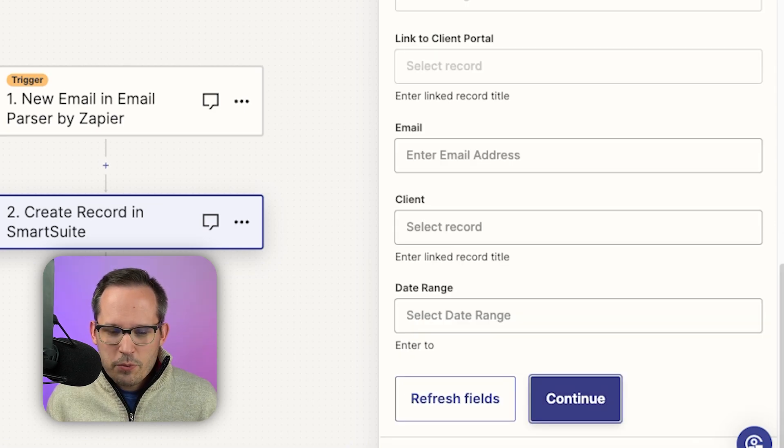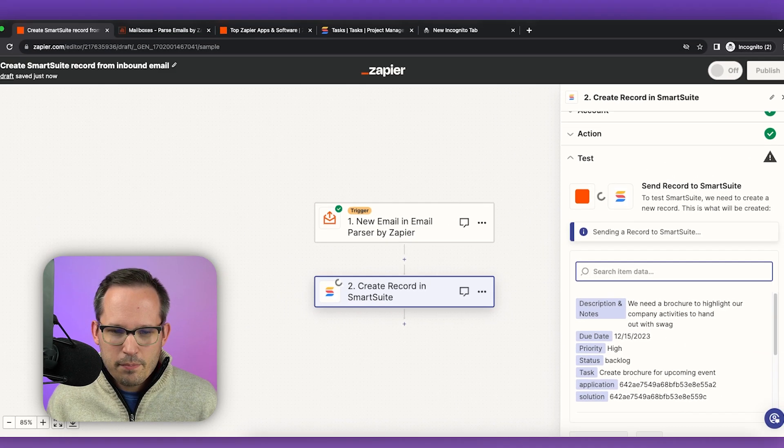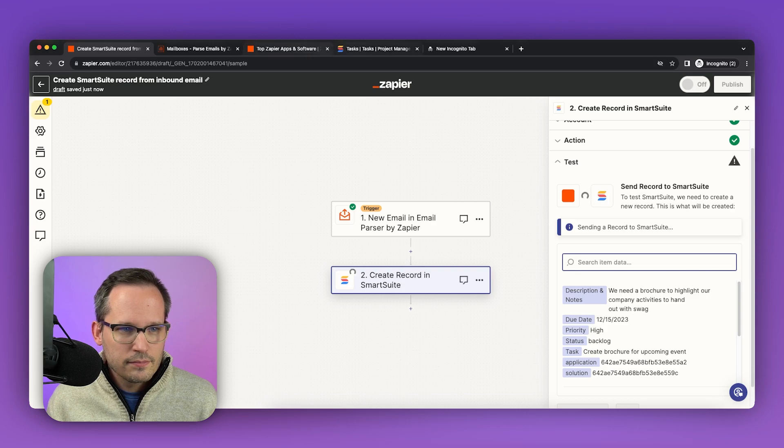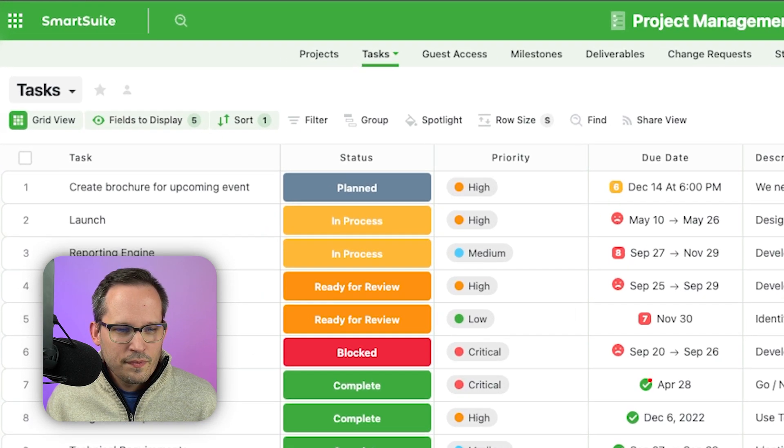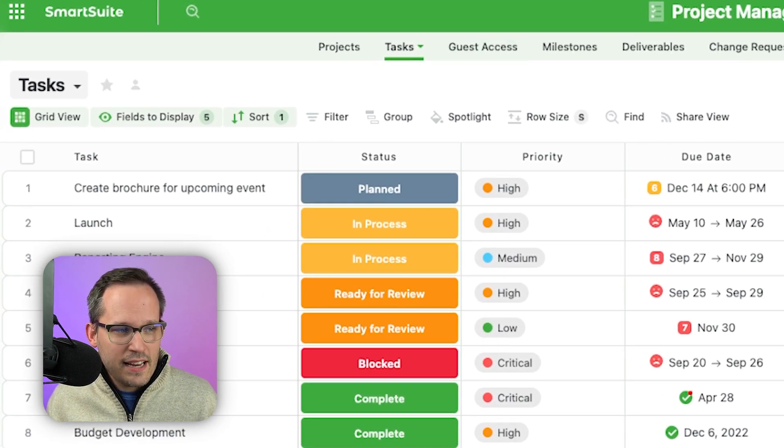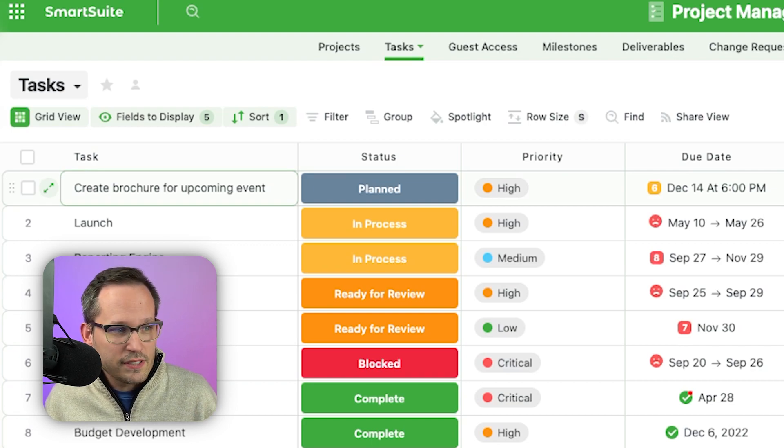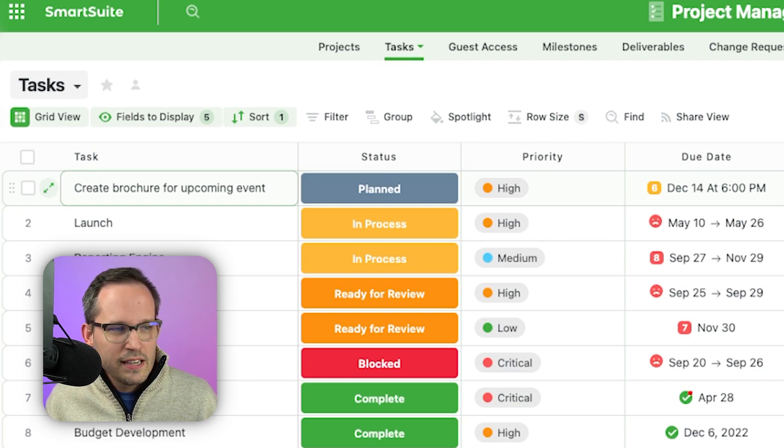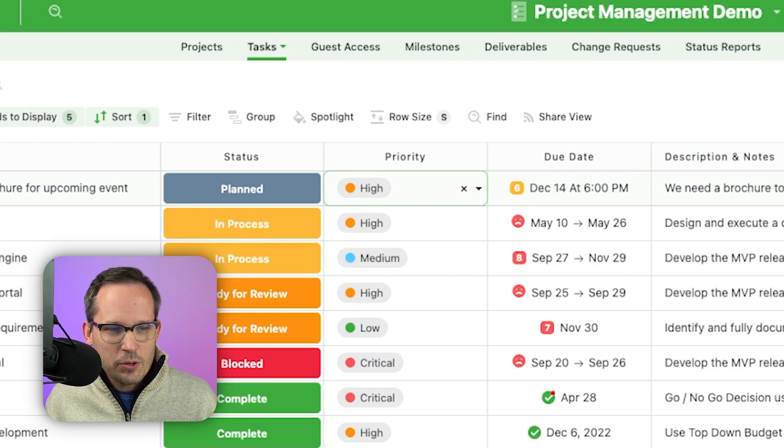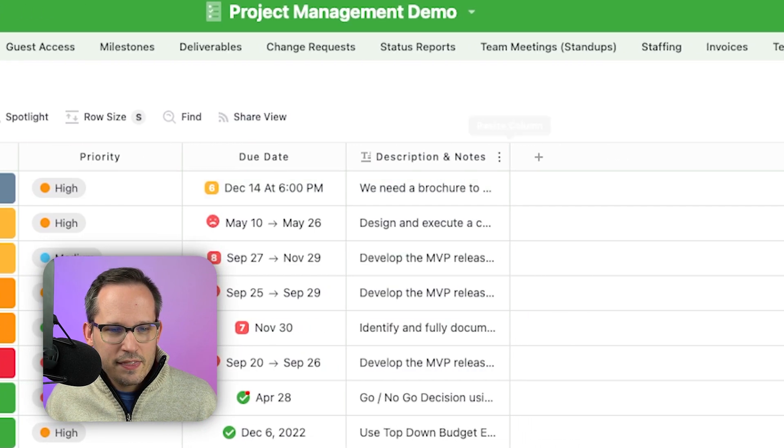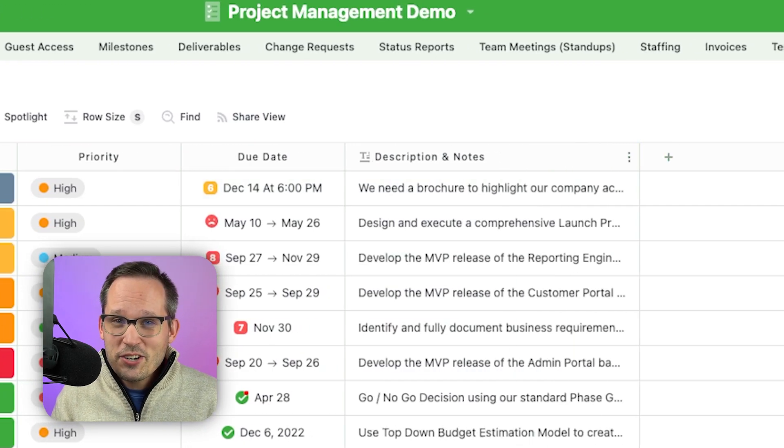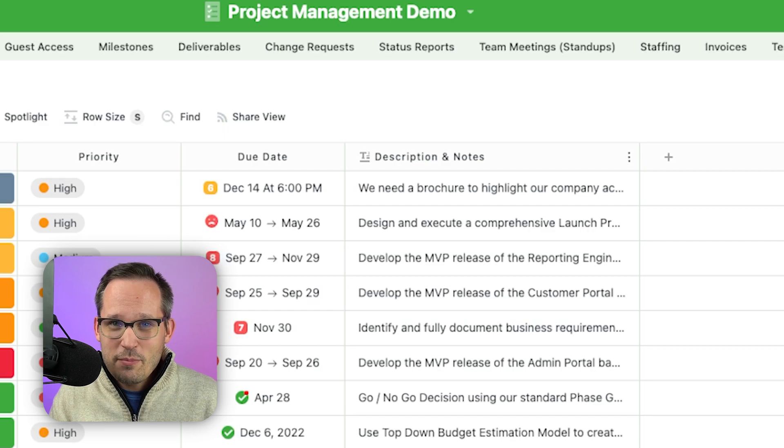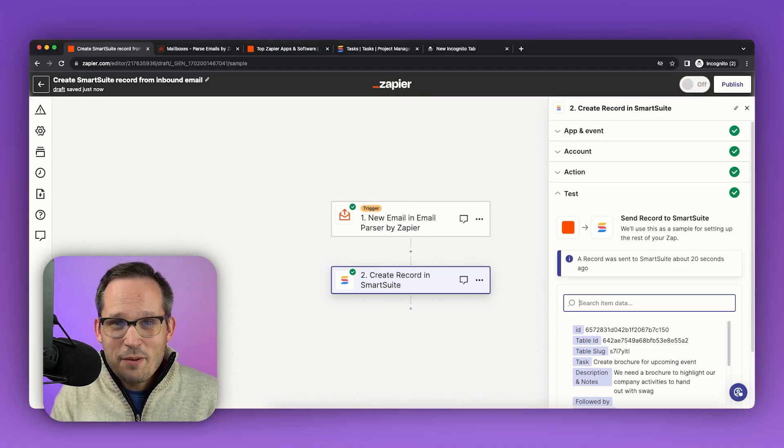Now we can press continue and we can go ahead and test this step. And as you can see it now writes this task into smart suite or whatever system that we choose. So we can see our task name. We can see the status, the priority, the due date, and the description of this. All that information came from our email. Now you just need to publish and enable your zap and you're good to go.